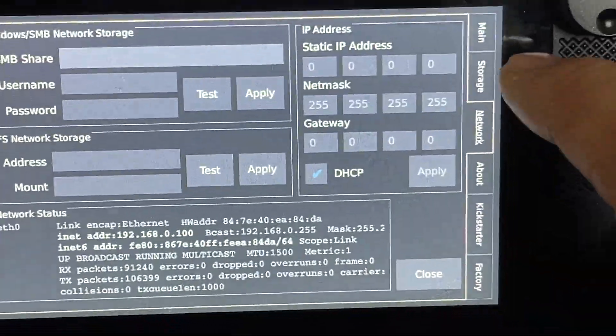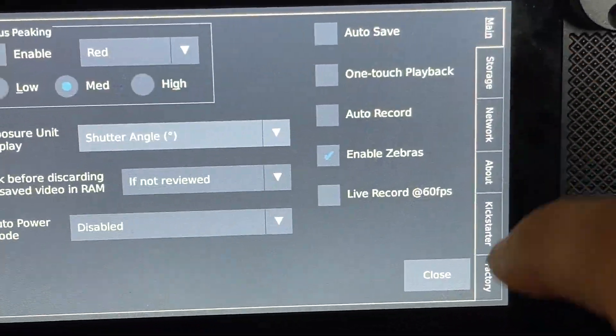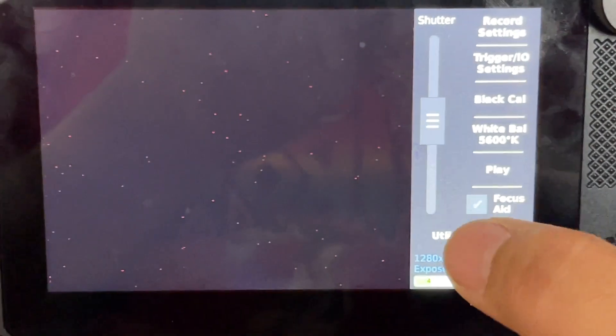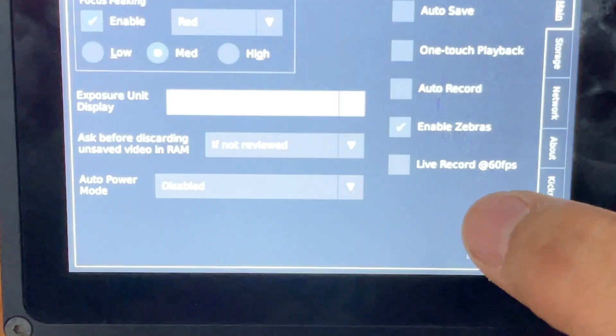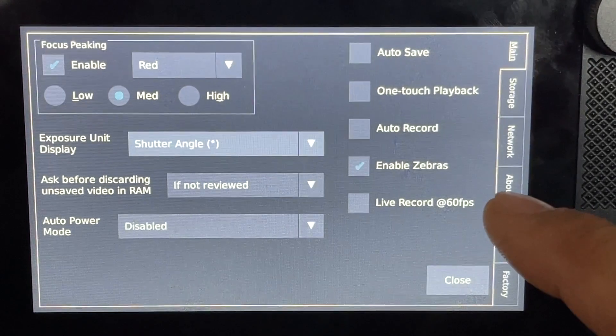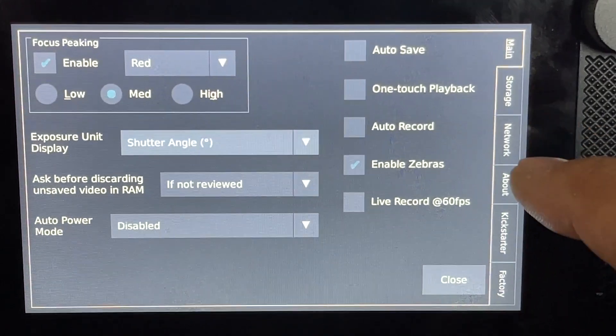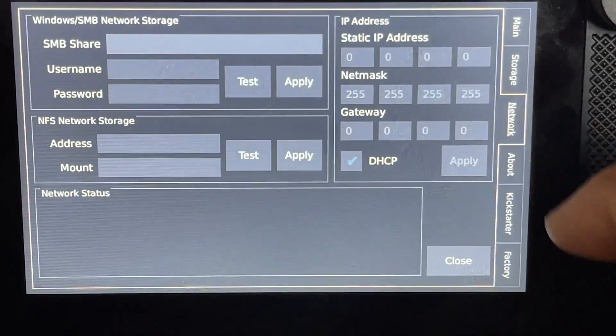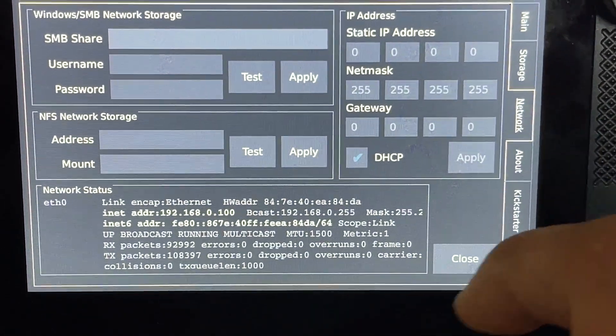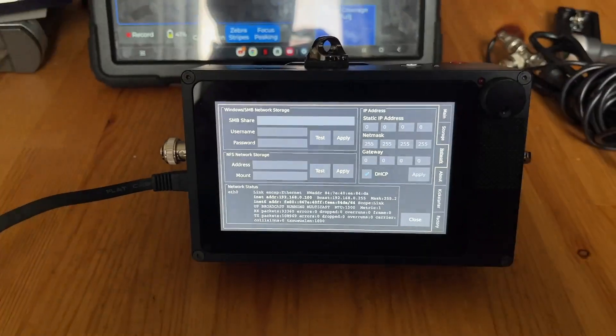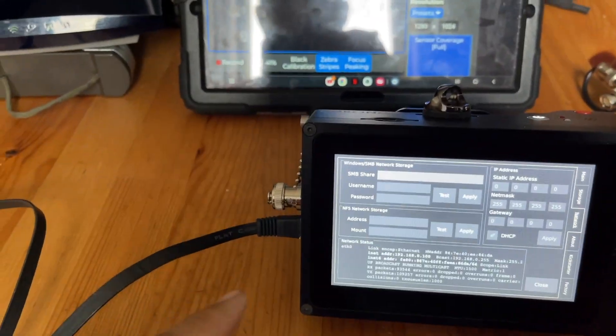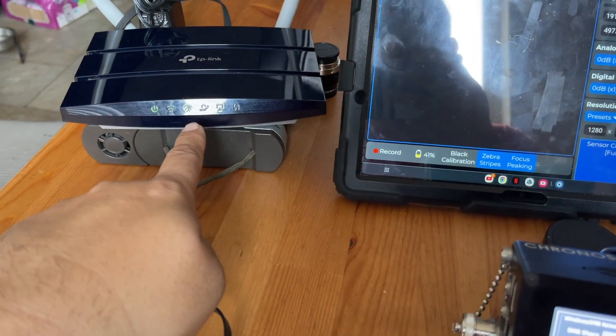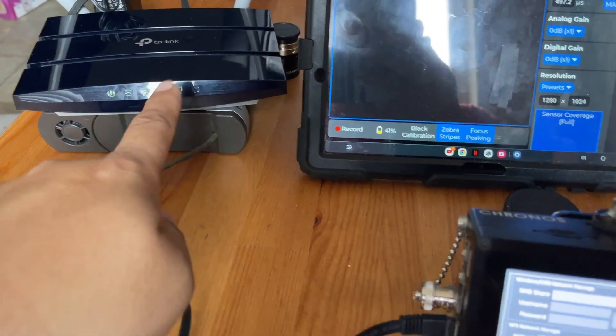Let's go back. Touch utility, it's going to pop up this menu, and then you're going to go into network.